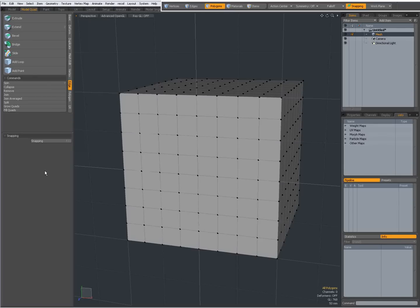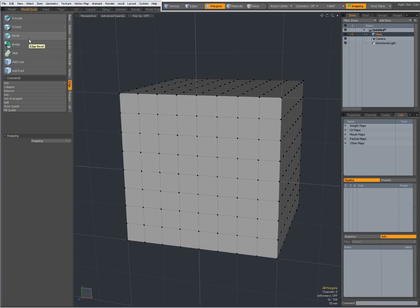Hey there, Dominic here, with a short introduction to Edge Extrude, Edge Extend and Edge Bevel, found of course on the Edge tab.